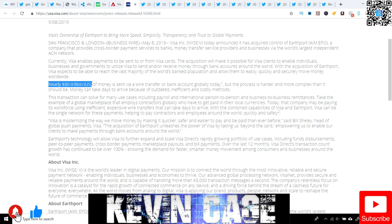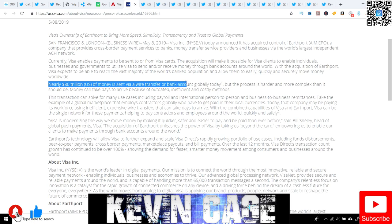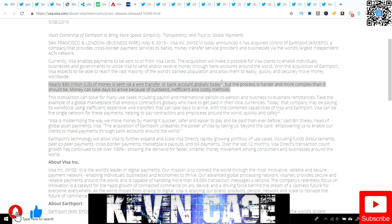With the acquisition of Earthport, Visa expects to be able to reach the vast majority of the world's banked population and allow them to easily, quickly, and securely move money worldwide. Nearly $80 trillion is sent via wire transfer or bank account globally today, but the process is harder and more complex than it should be. Money can take days to arrive because of outdated, inefficient, and costly methods. This is massive.